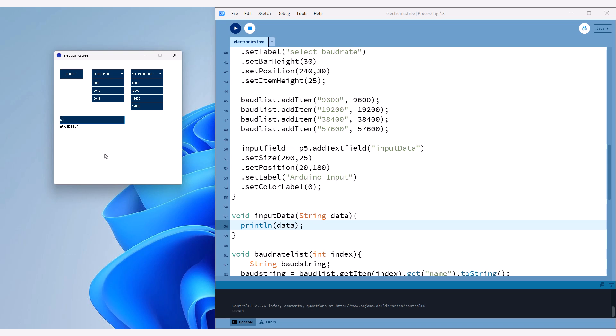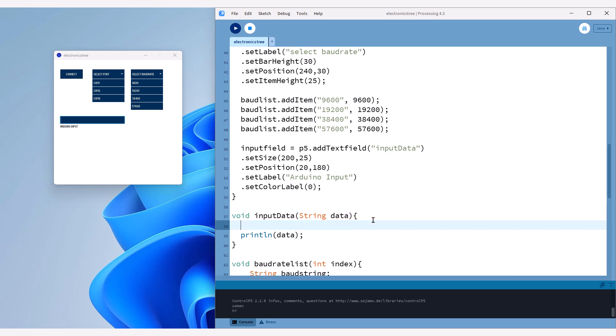After that, I'll print the received data to the console. As you can see, our text field is working fine. However, instead of printing the data to the console, let's send it to the serial port.